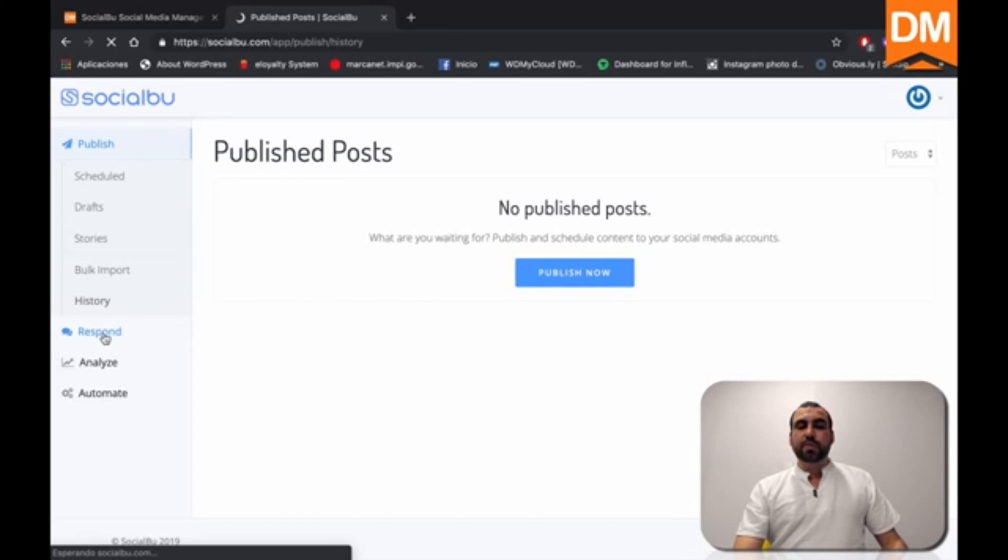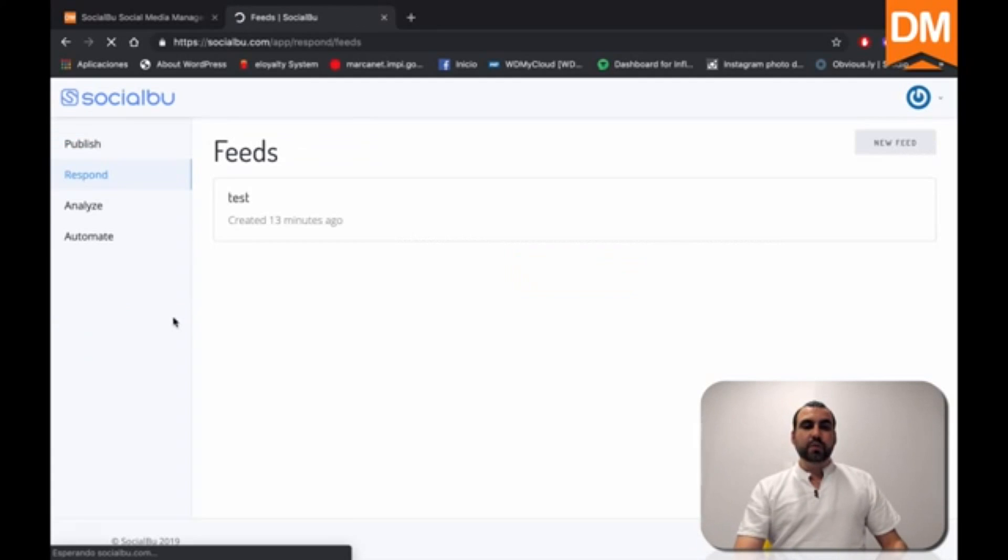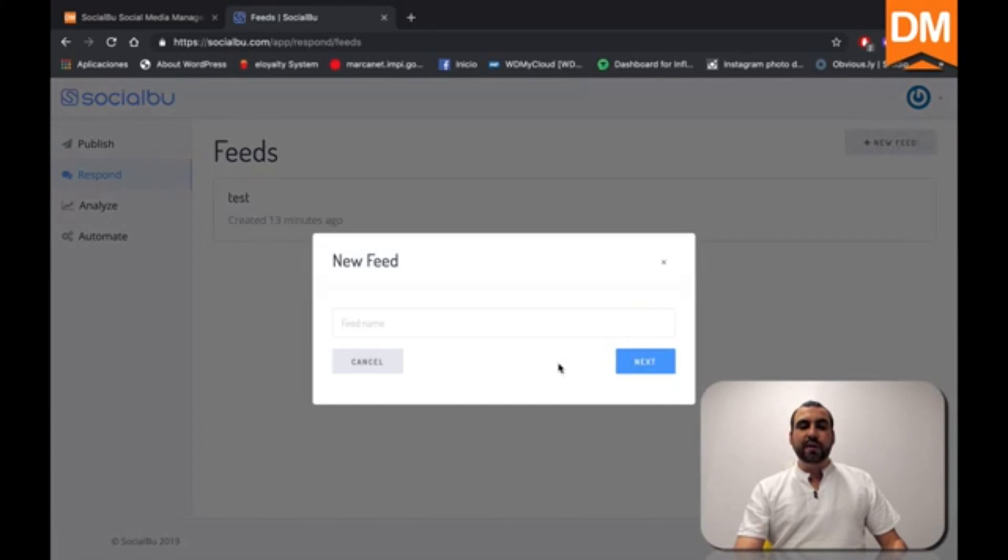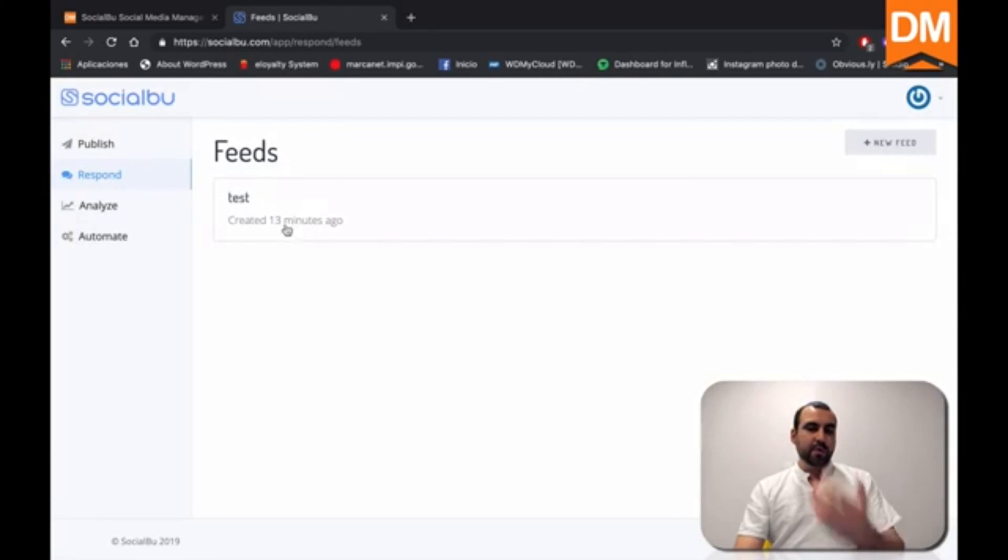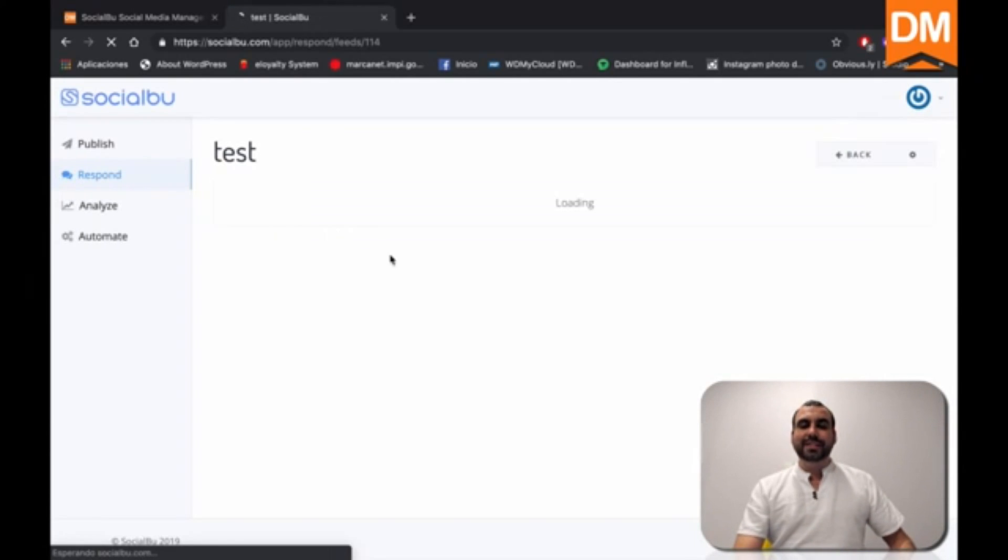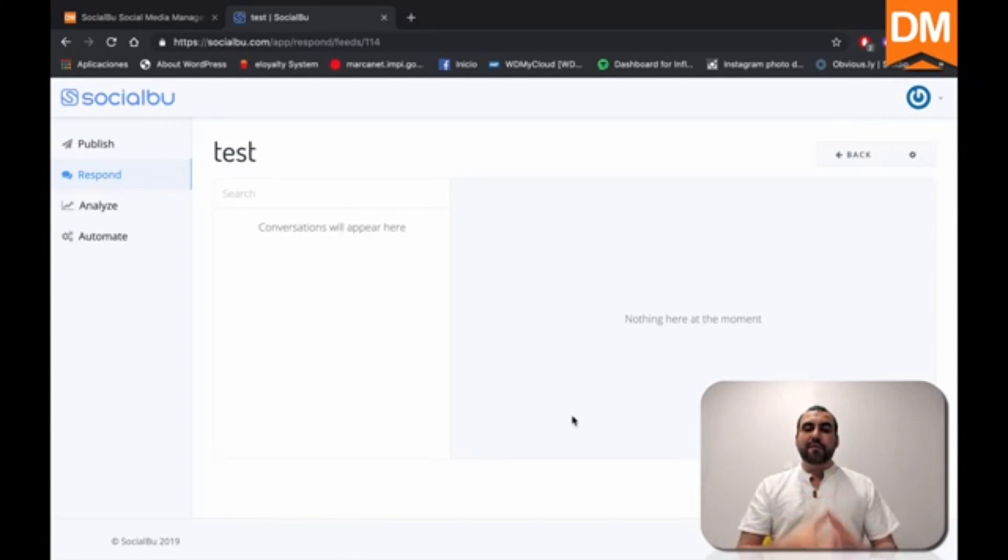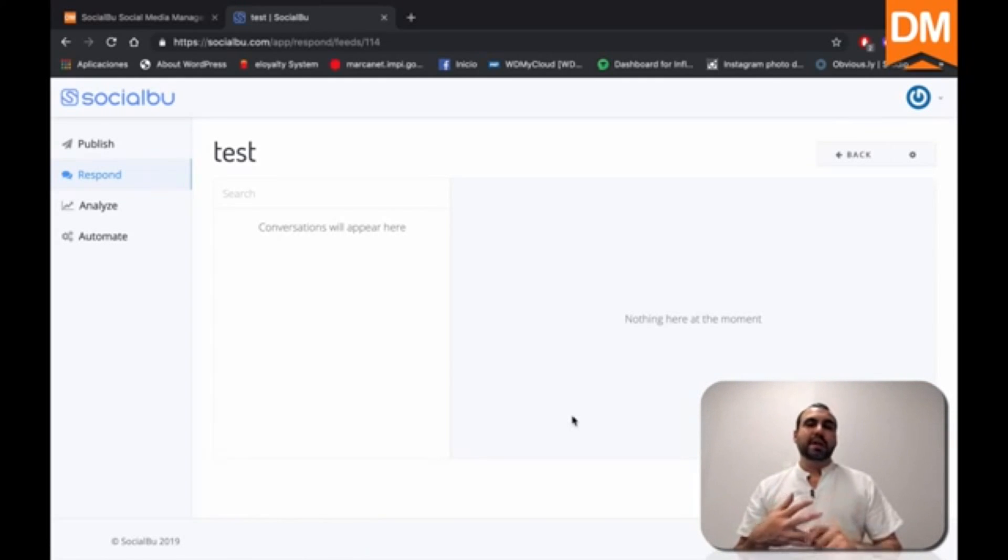Next thing is the respond. This is the respond option right here. And we can create a brand new feed and we would call this feed whatever you want. In this case, I called one test.